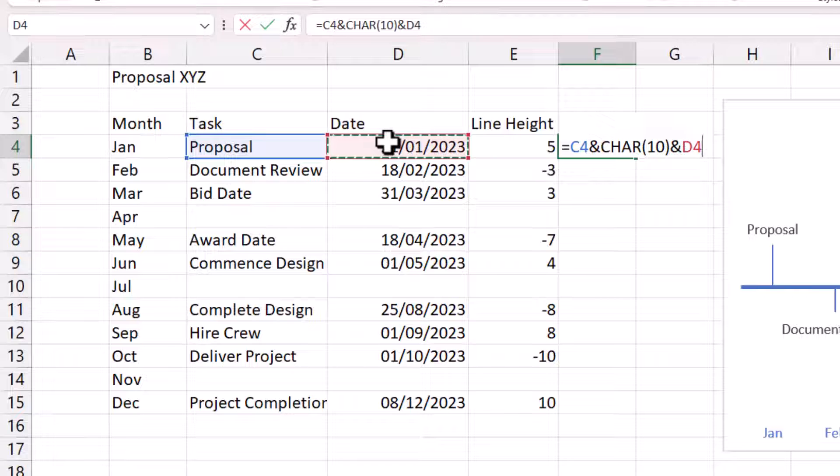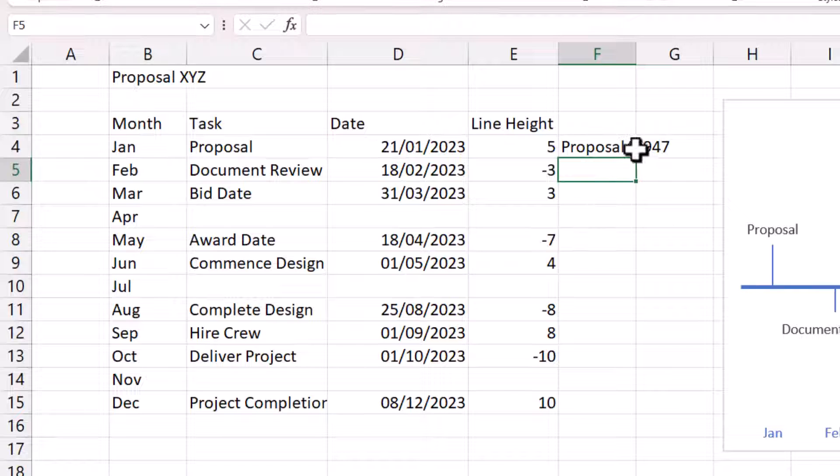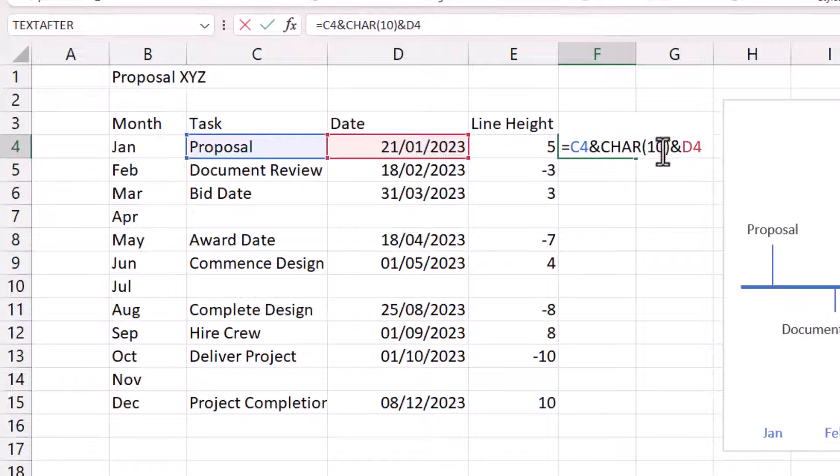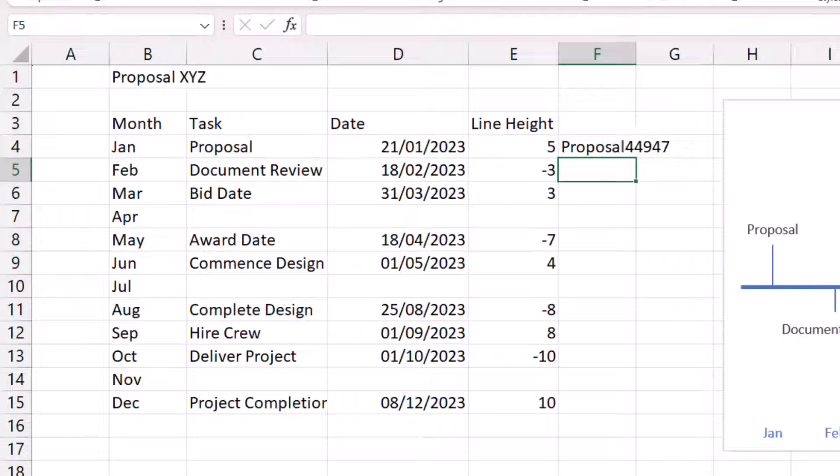Now, if I press enter, you won't see the line feed in this cell, but you will within the data label. But you can see that we've got another problem where what this formula has returned is the serial number behind this date. So, we have to work a little bit harder here.